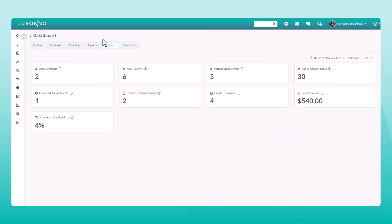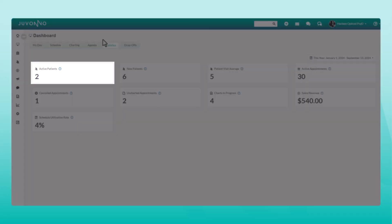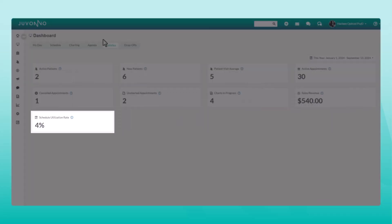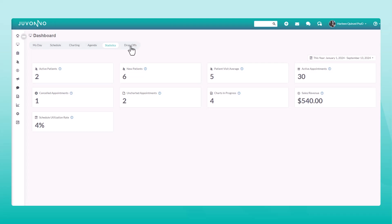Statistics will give you a real-time snapshot of your personal performance stats, including active patients, sales and revenue, schedule utilization rate, and more.